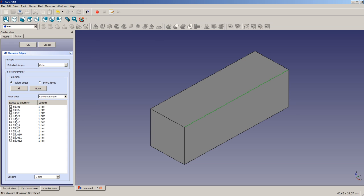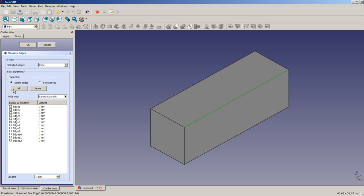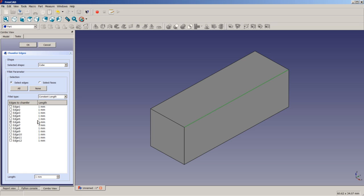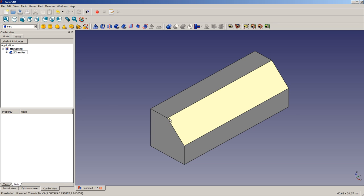As you can see here, FreeCAD has already recognized, this is edge number 6. I could add more edges by clicking on them, or I could use the filters here. For example, to select a face, and all neighboring edges would get the chamfer. So at the moment, we are at a default value, which means a chamfer of 1 millimeter. We need to change this to 5 millimeters. As you can see here, the value did update. And by clicking on OK, we will apply a chamfer to this edge.